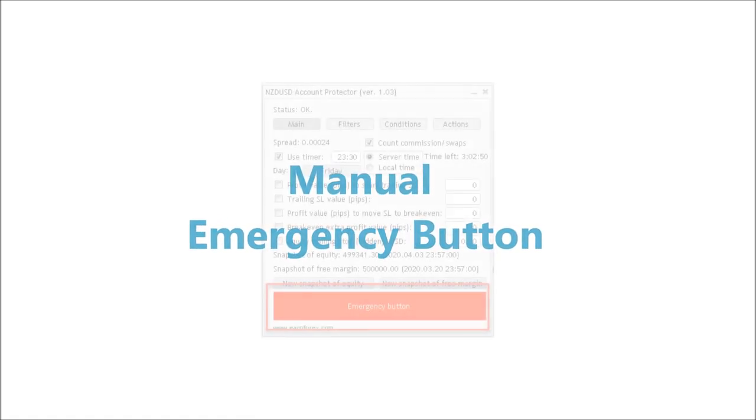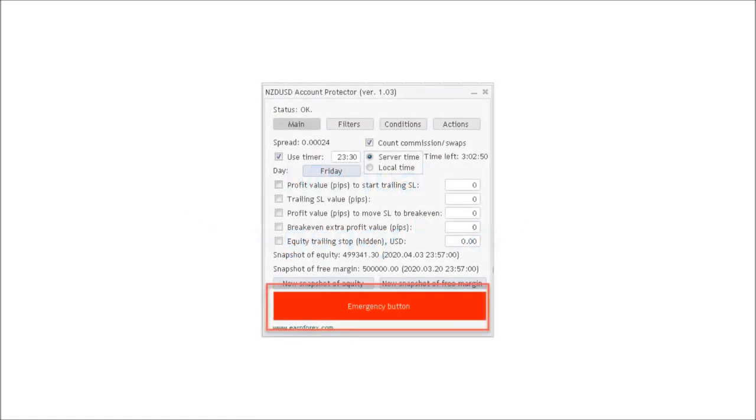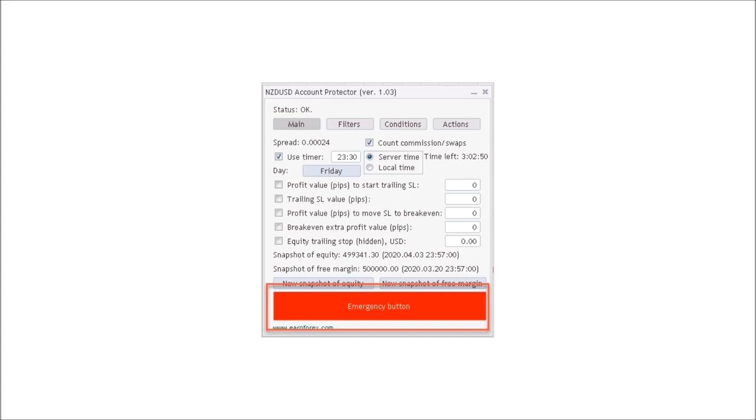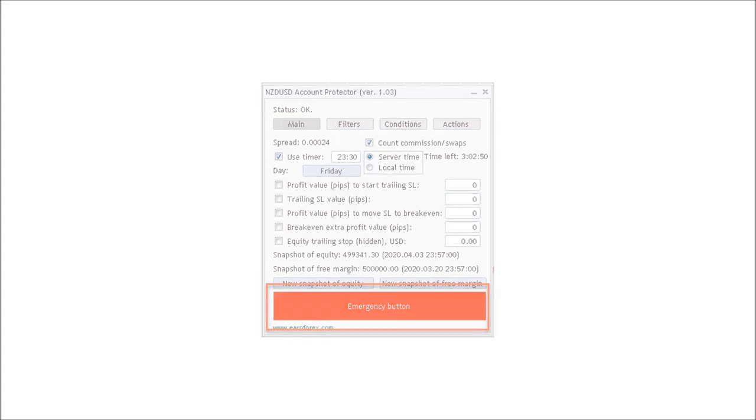The emergency button must be enabled via inputs, which like any EA are accessed by pressing the F7 key. I'll show you inputs towards the end of this video. A single click of the emergency button will immediately execute all the actions you have chosen to be invoked. Again, for my accounts that means close all open trades, delete all pending orders, and turn off all automatic trading.